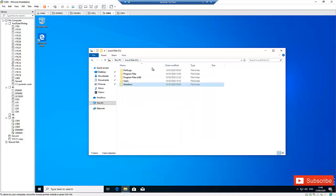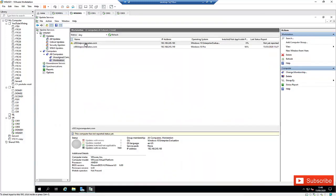So right now, we also need to configure the automatic update approval, because sometimes you'll need to go to the WSUS server and manually approve updates if you haven't configured automatic approval. So what I need to do is go to Options.